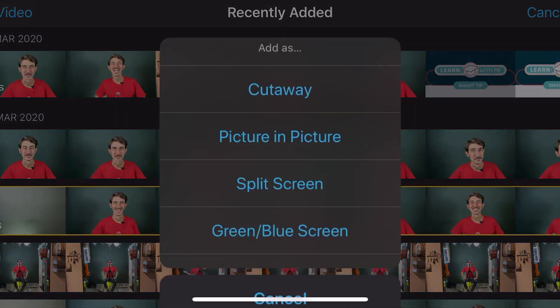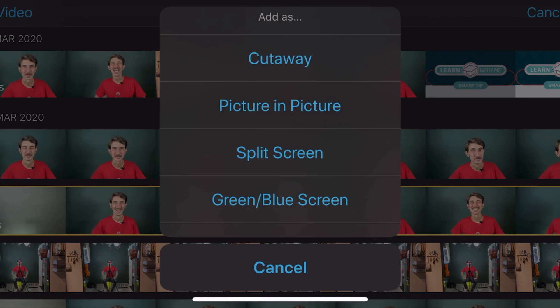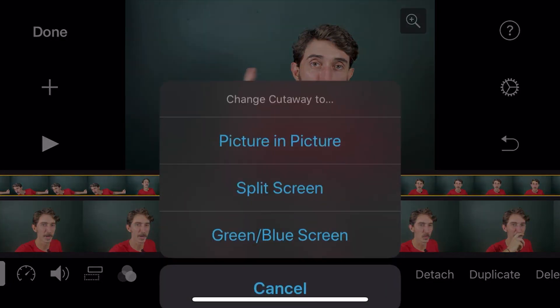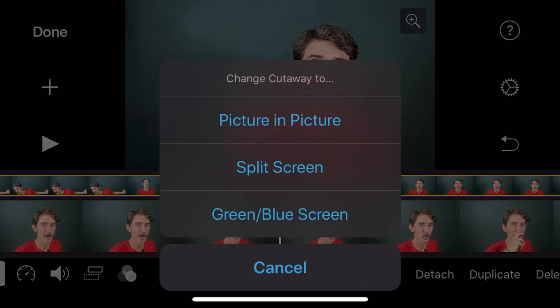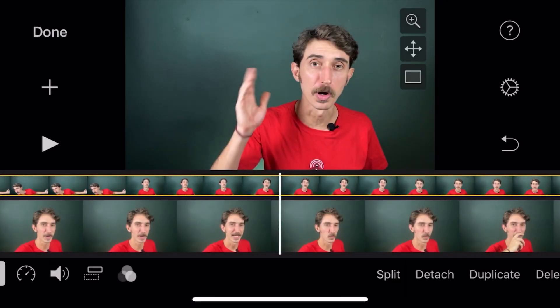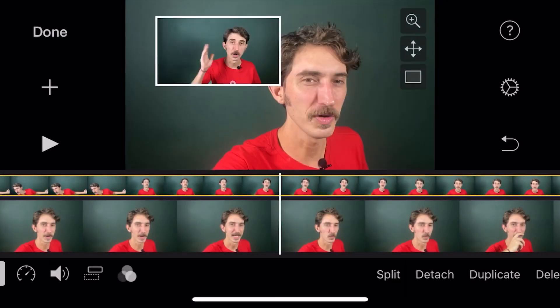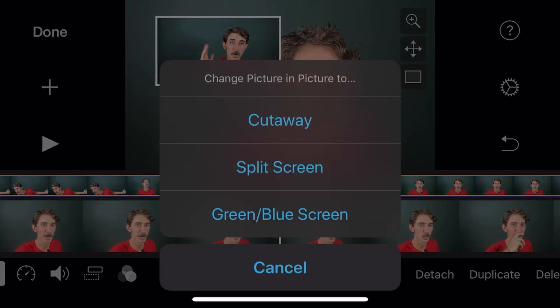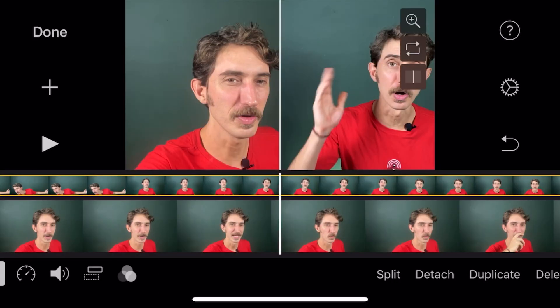One last thing about all of these options: once you have one selected as your visual, you can easily switch the way you want to use the visual by hitting the layer button by the audio option. And like that, you can switch it to a cutaway, a picture-in-picture, or a split screen without having to reload the image again.